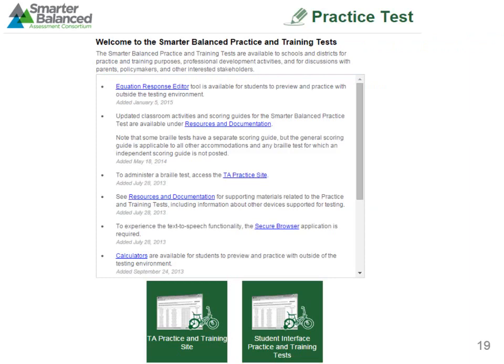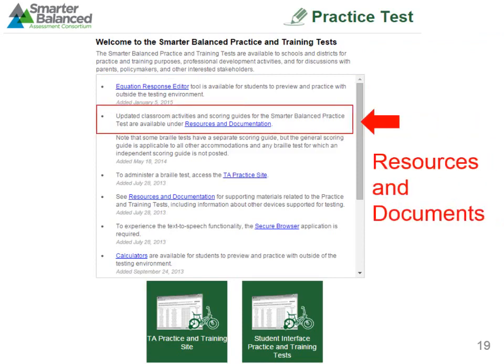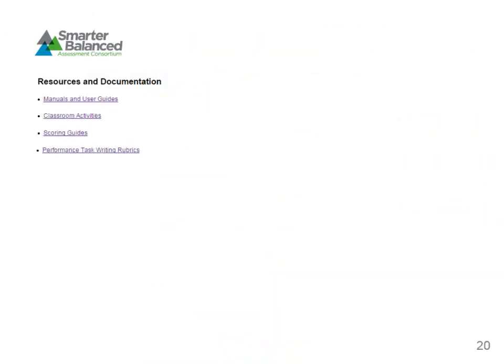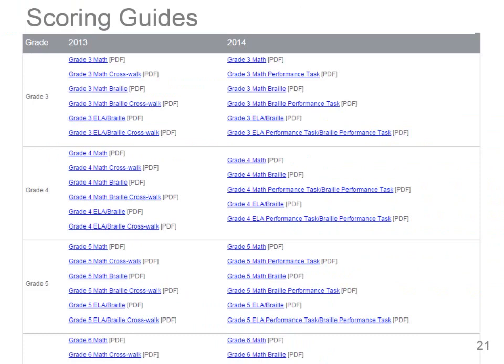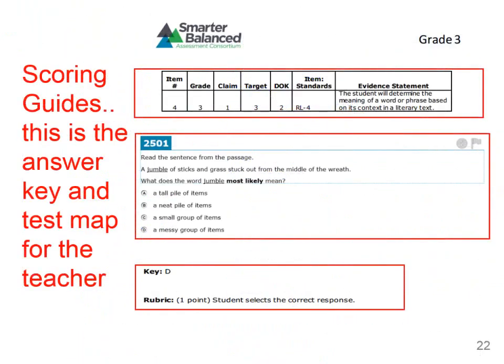There are scoring guides available for the practice computer adaptive test. If you return to the Initial Practice Test screen and click on the Resources and Documentation link, you will then click on the Scoring Guides link. Under the 2014 column, we can find the scoring guide for the Grade 3 ELA test. The scoring guides are a test map for the teacher, as they contain information for each question and the claim, target, DOK level, and standards associated.